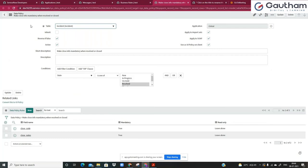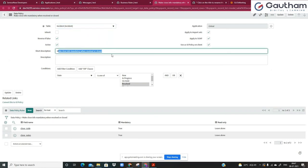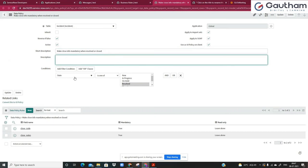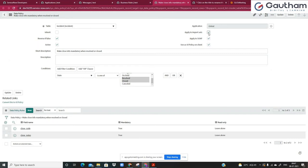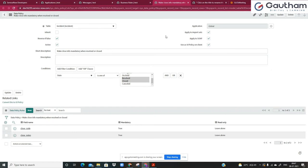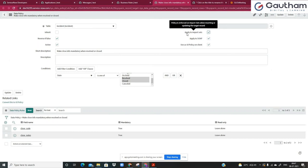This policy should apply only if the state is one of two values — either resolved or closed. And this should be applicable when you do an import set — meaning from a third-party system or from an Excel upload where you're trying to import some hundred records into the incident table. Should this validation be done? If you have such a requirement, you can just enable this. SOAP is like integration — through a SOAP or REST integration a record is submitted. At that time, do you want this validation to work? And do you also want this to happen on the client side? At that time you do not have to write a separate UI policy; just enable this one and it will do the job.